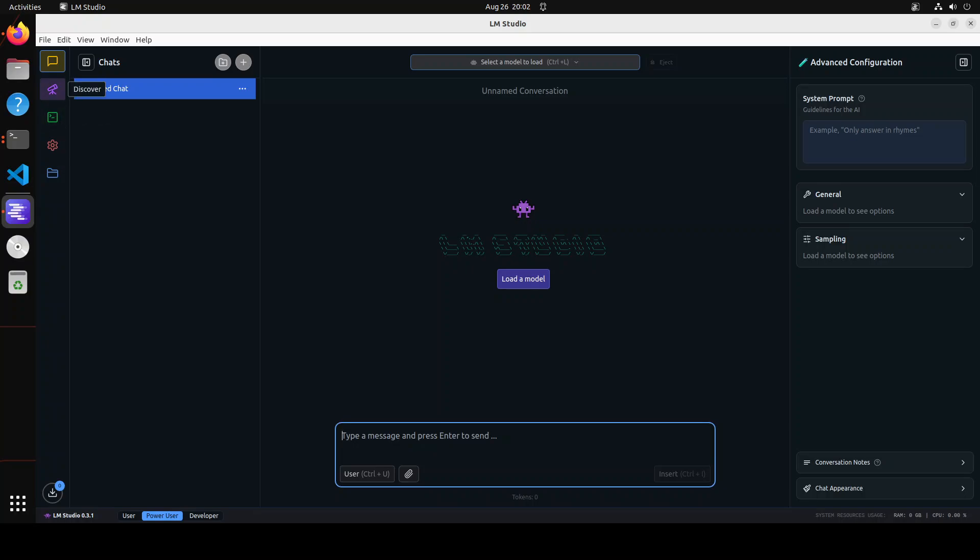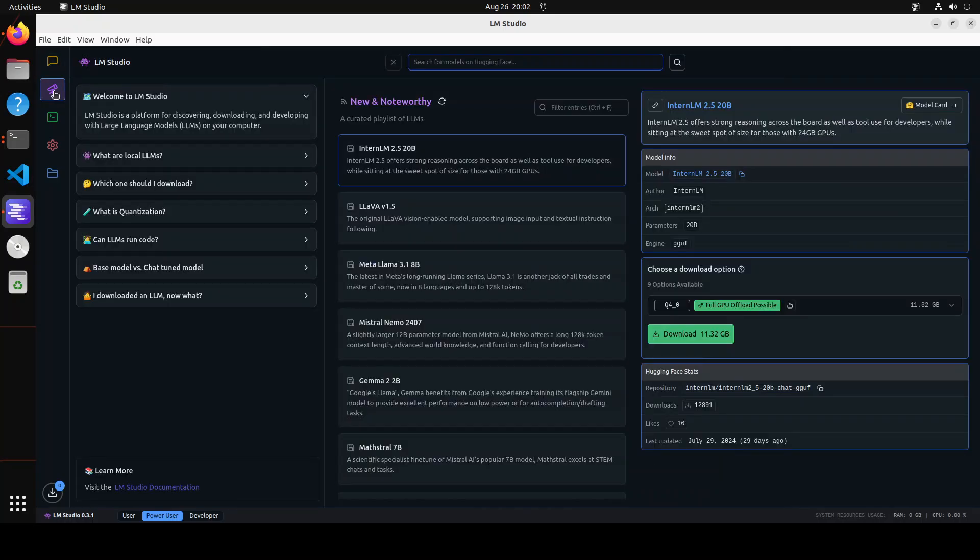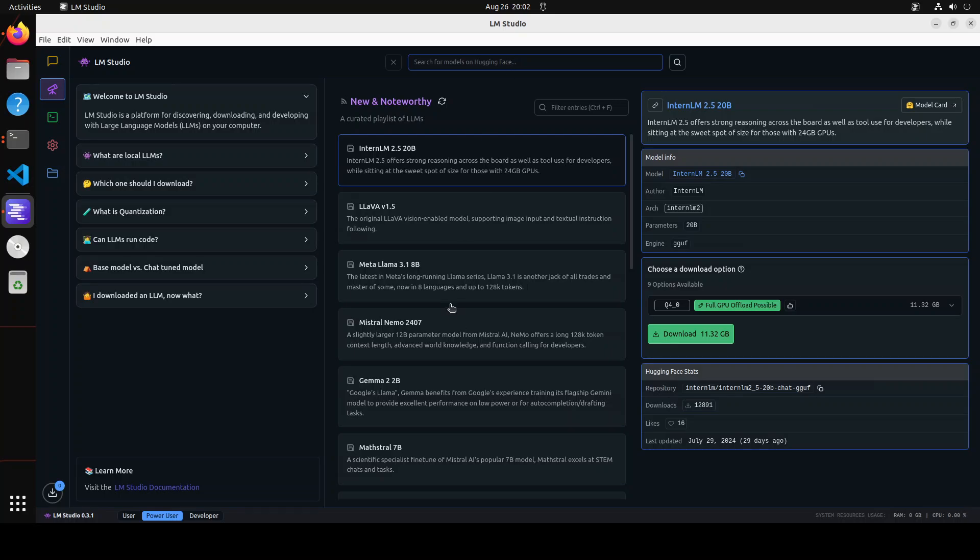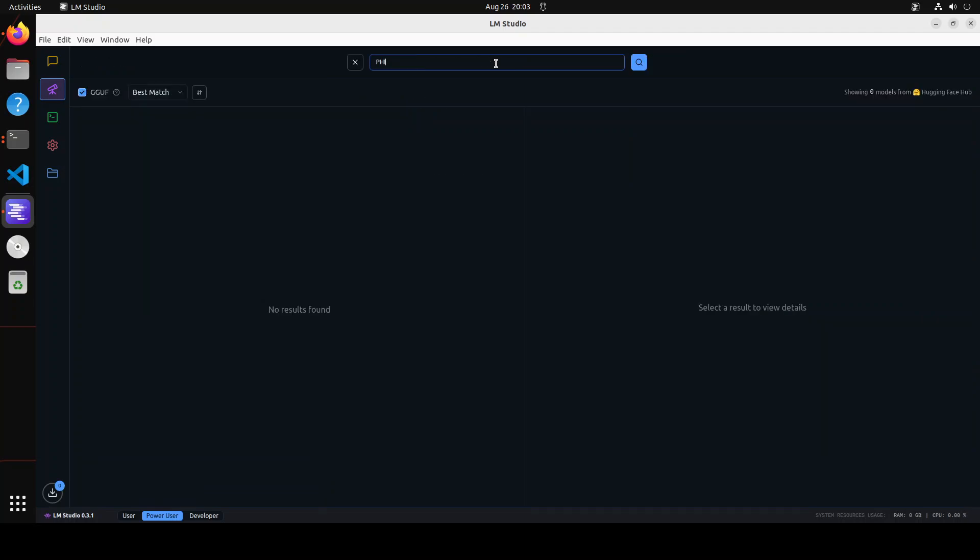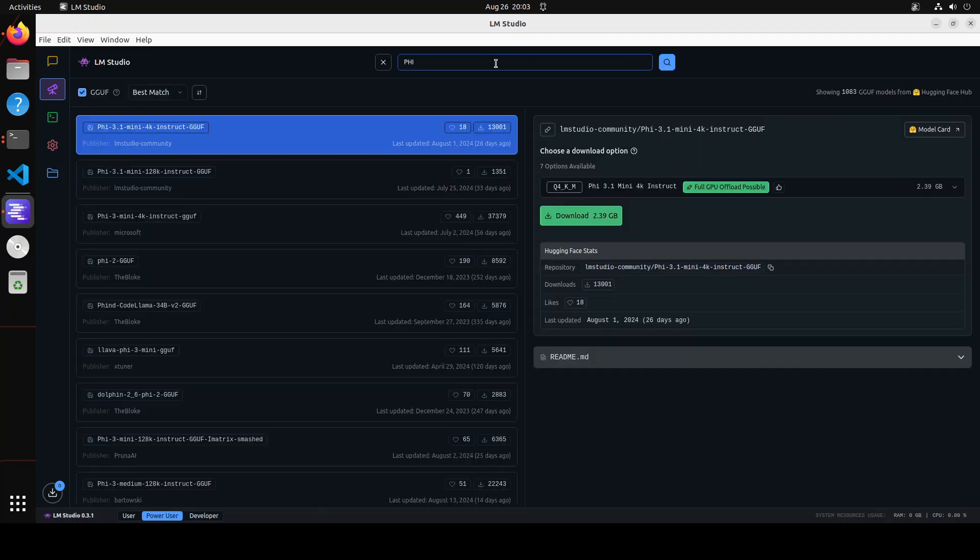Just click on this discover or telescope icon and you will see that this is where you can search the model on Hugging Face. And then there is some help guide which is available on the right hand side. It has given you some example LLMs. So for example, if I just want to go with Phi here, it is going to show me the recent Phi 3.1 and then few others which you can download by simply clicking on download button.